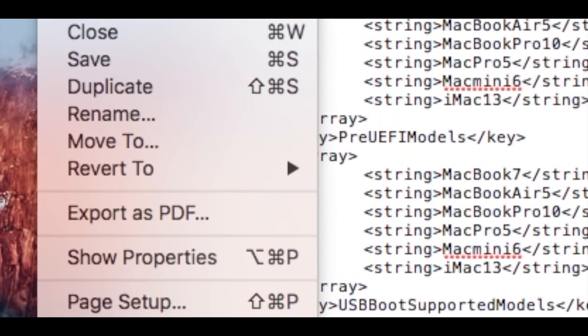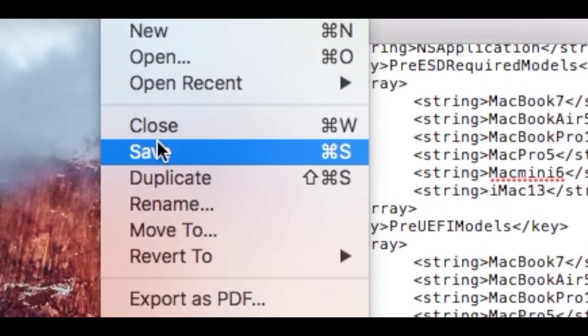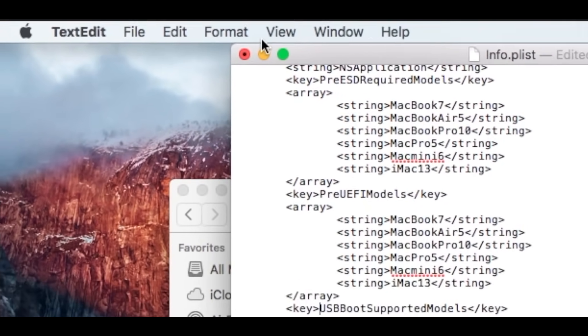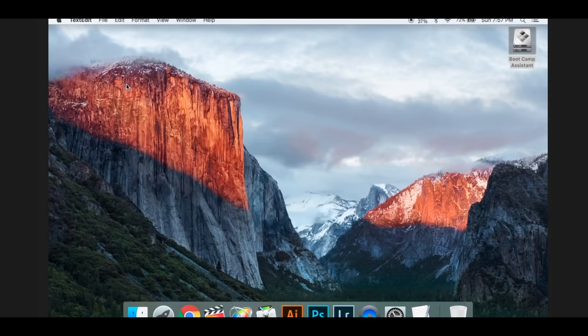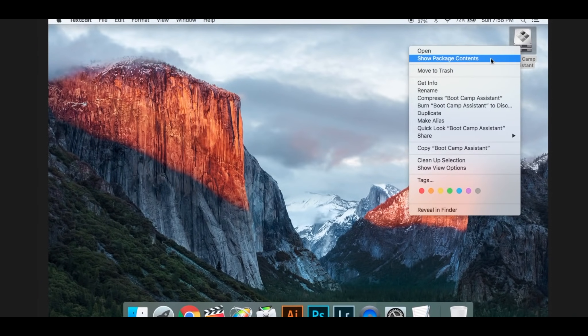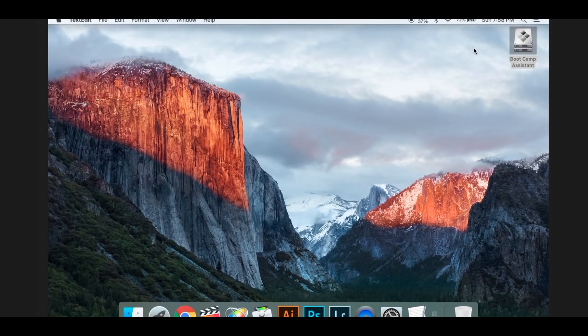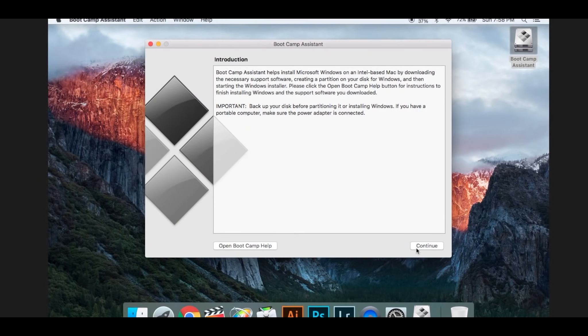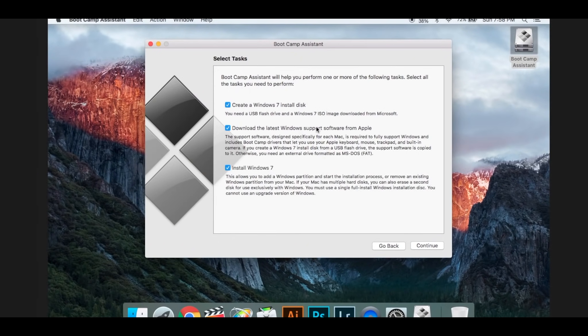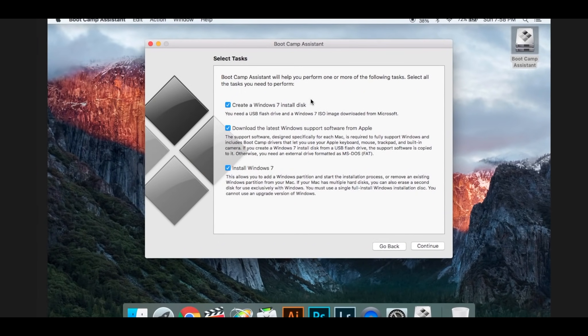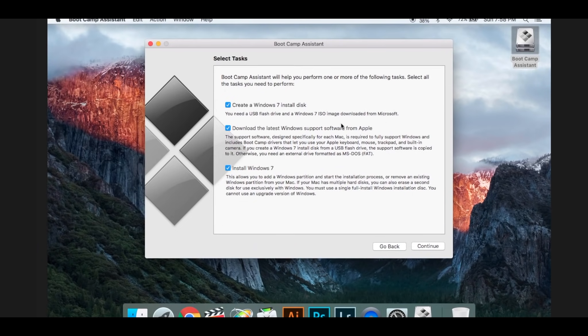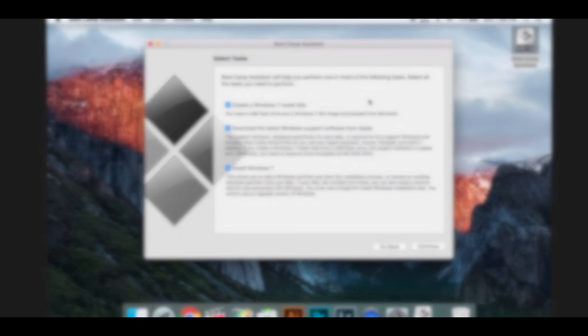Go to File, Save, exit out of that. Now open this. Now as you can see, my Create a Windows 7 Install Disk is now an option.